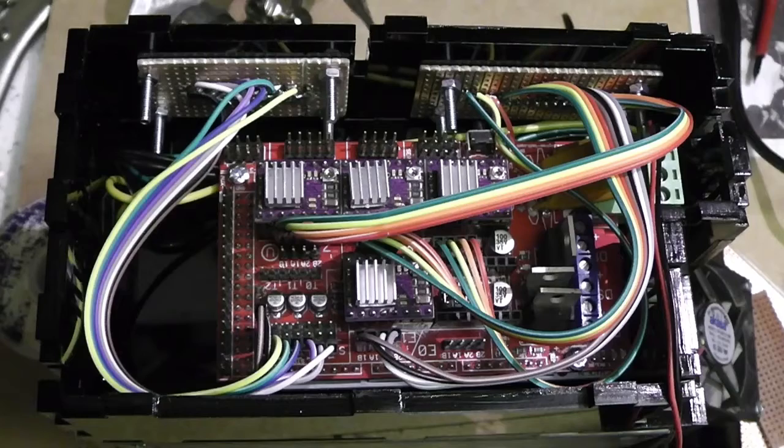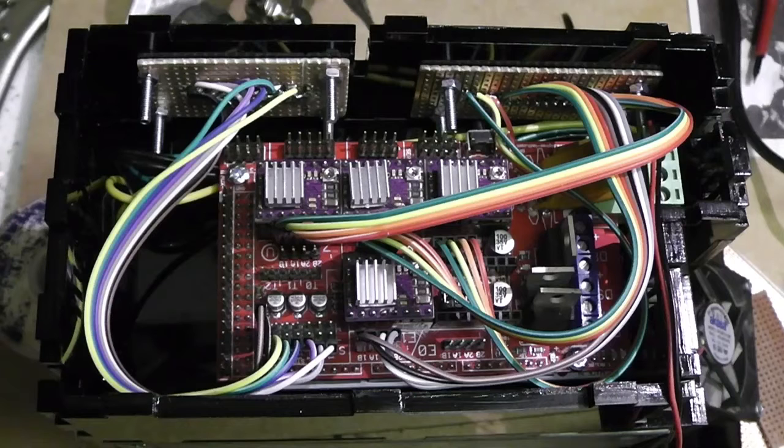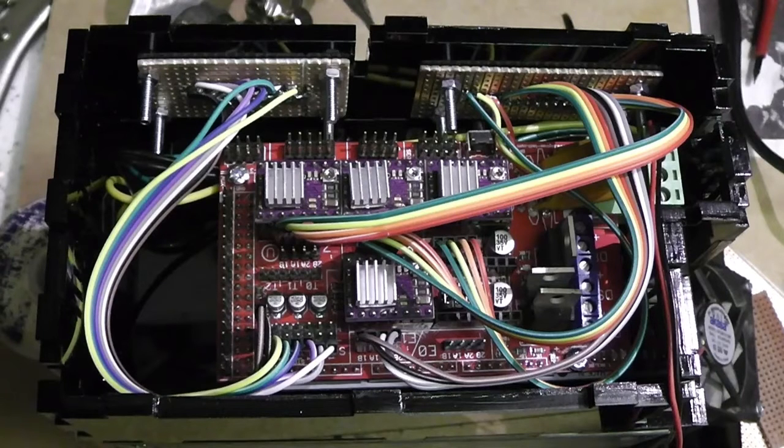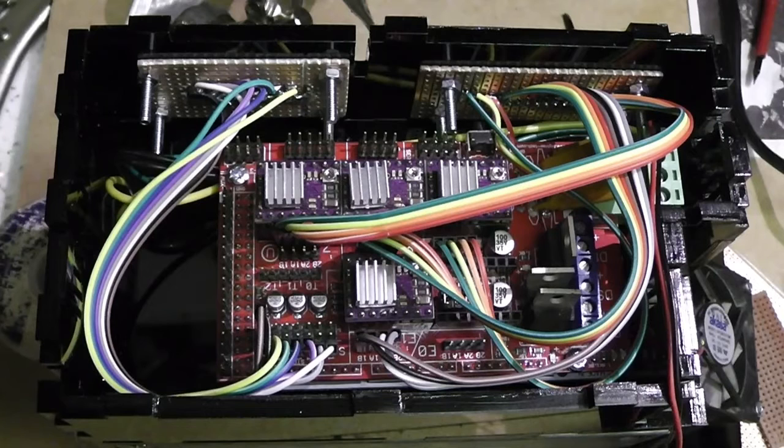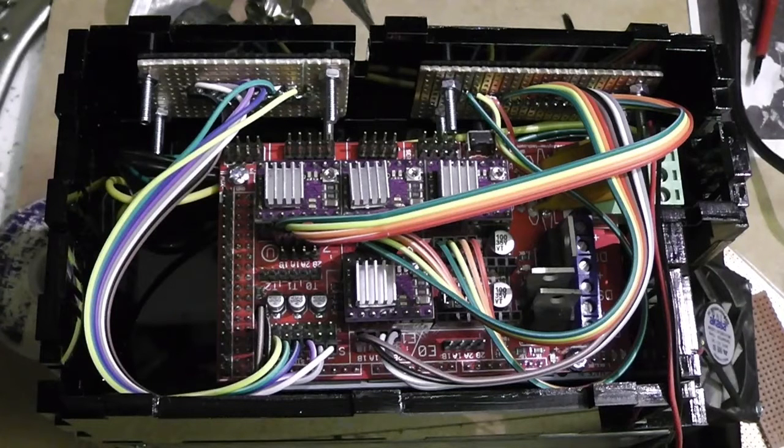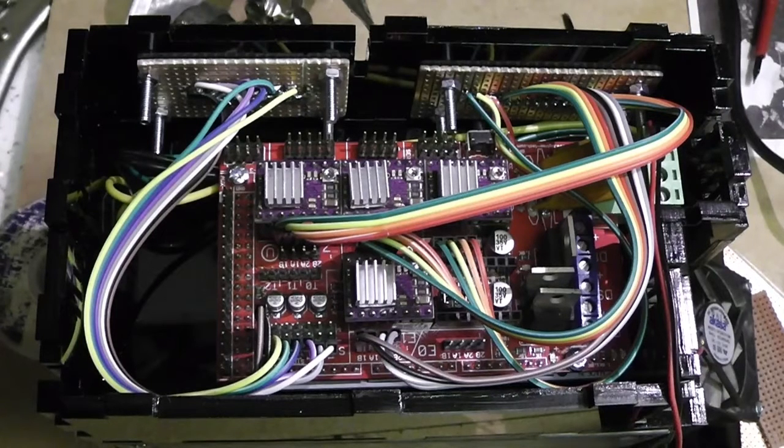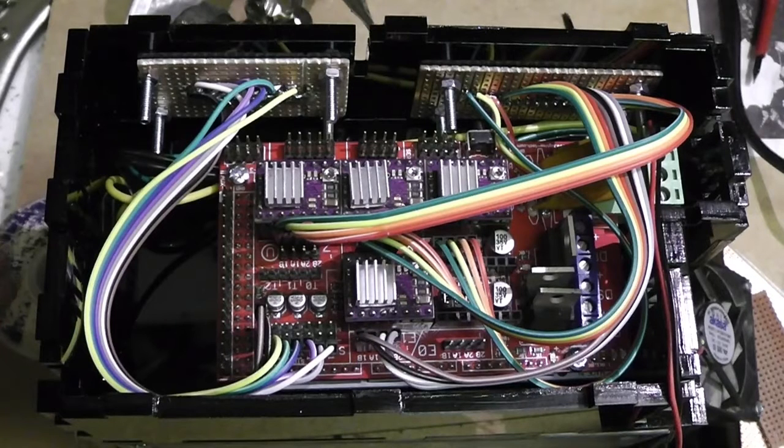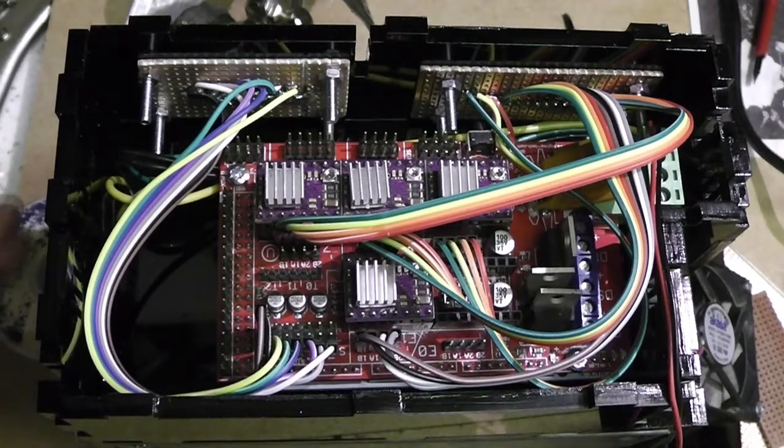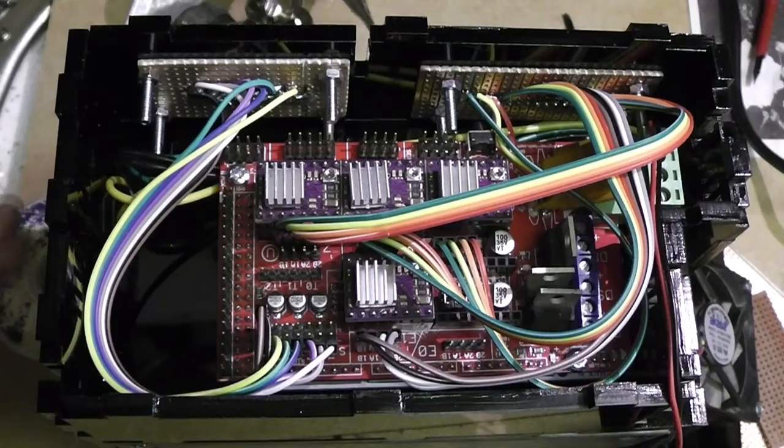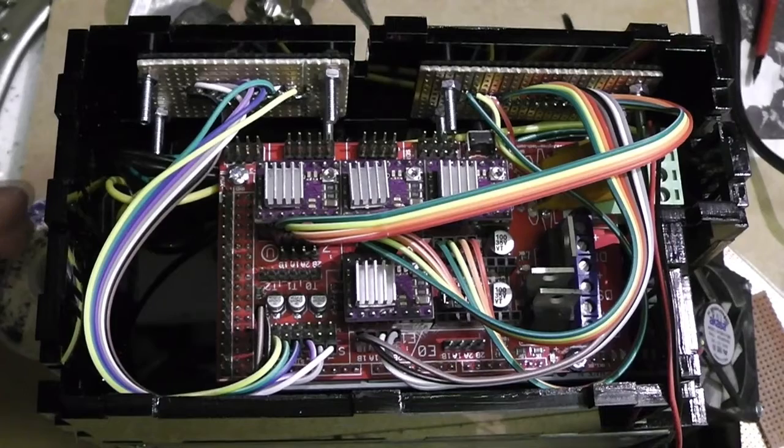I plugged the end stop signal wires from the strip board into the RAMPS board's end stop pins in reverse order to the way that they were on the strip board. So again the end stops are organised with X to the left moving to Y to Z which is the same way the motor connections are configured.